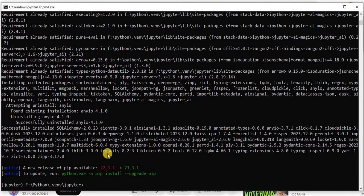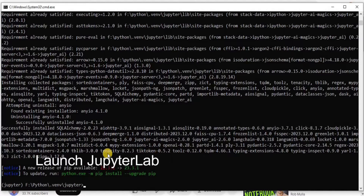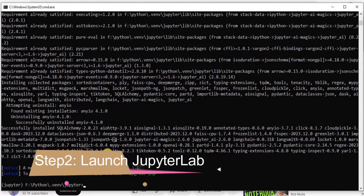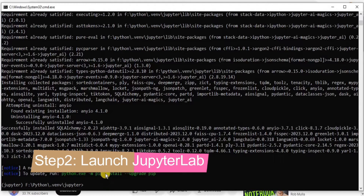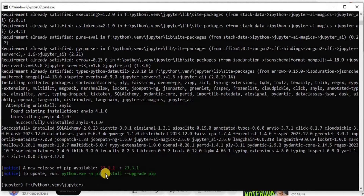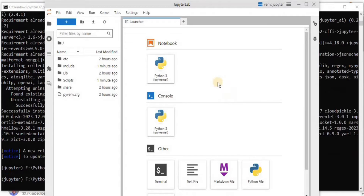The Jupyter AI extension has been successfully installed. Now the next step is to launch JupyterLab. In order to launch it, I'm going to use the command 'jupyter lab', then place a space and add a full stop and hit enter. It is going to launch JupyterLab for us.